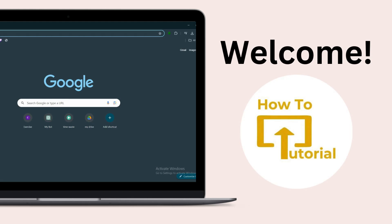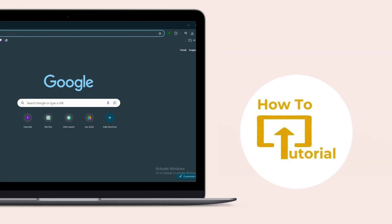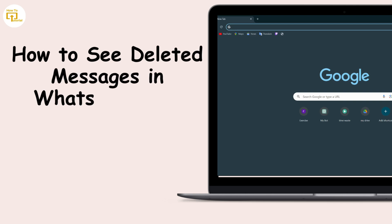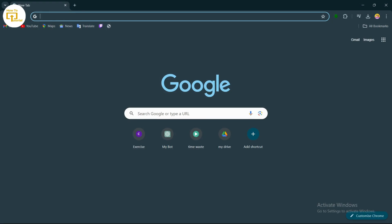Hello guys, welcome to our YouTube channel. Today we are going to learn how to see deleted messages in WhatsApp Web. Let's get started. If you want to see deleted messages in your WhatsApp Web, just follow some easy steps.